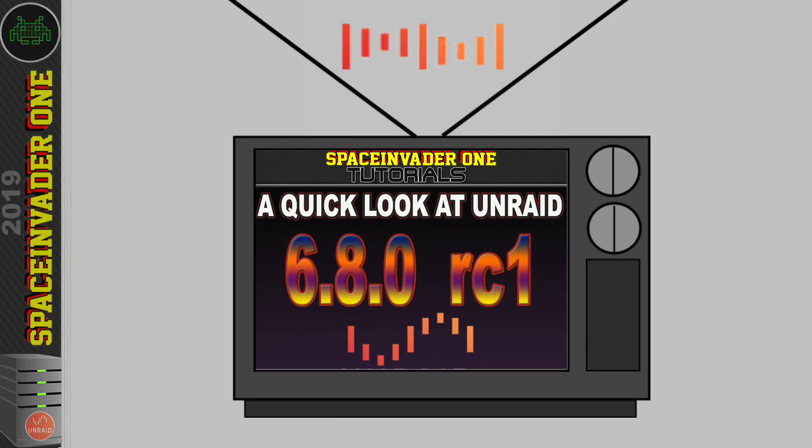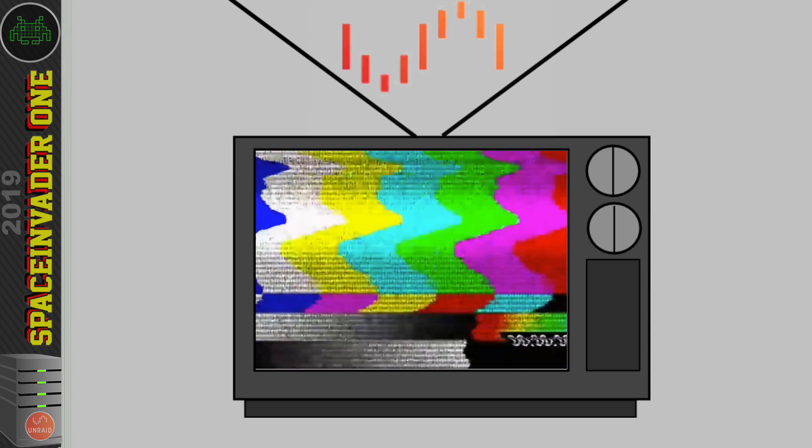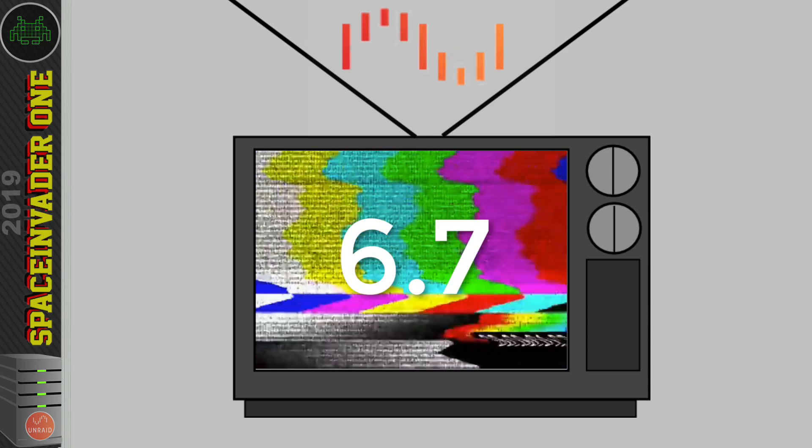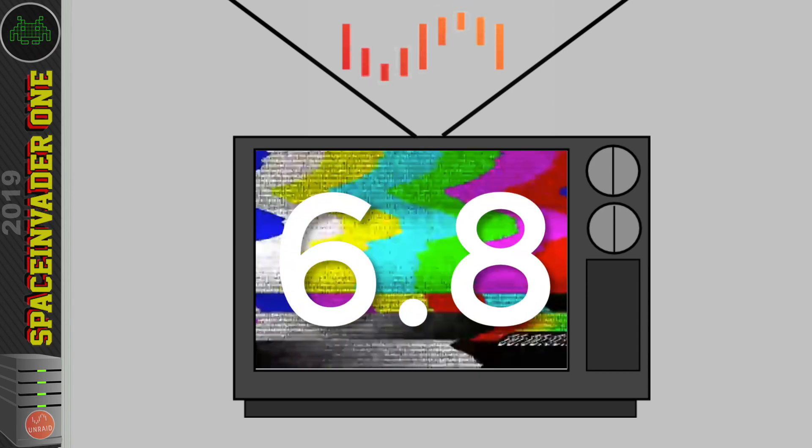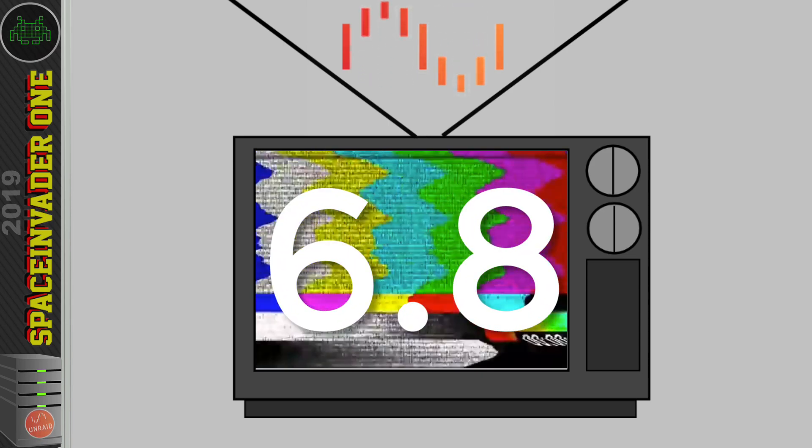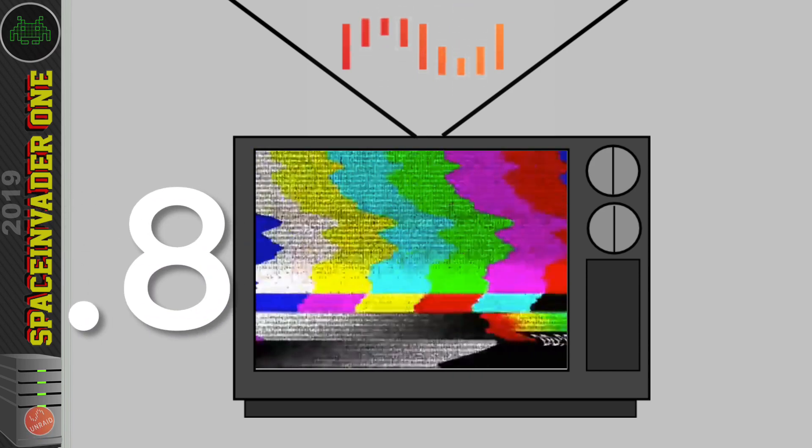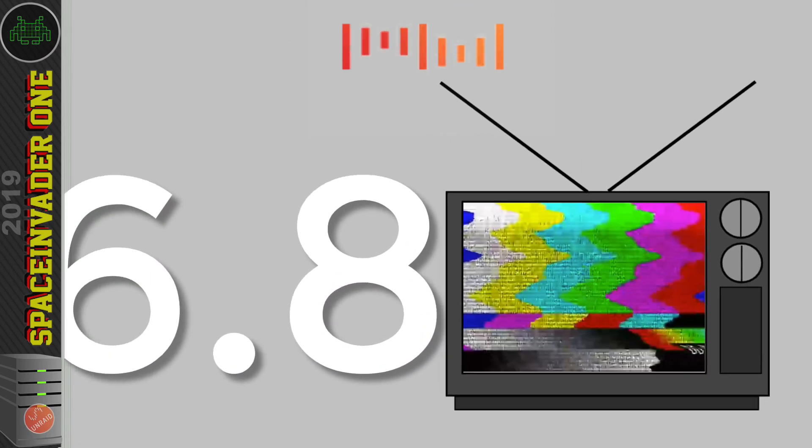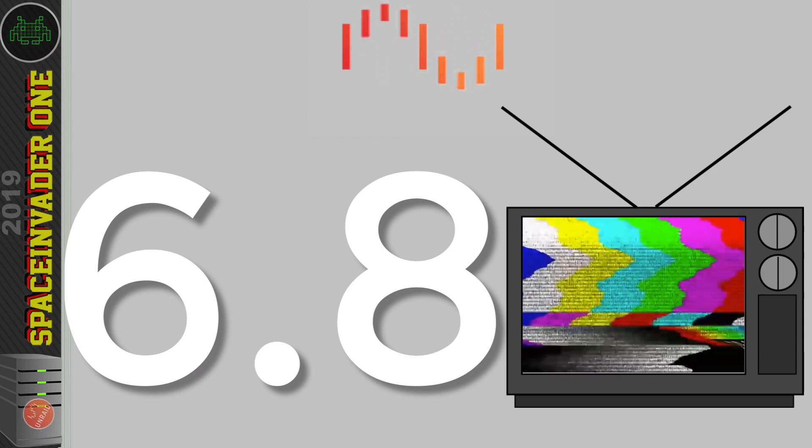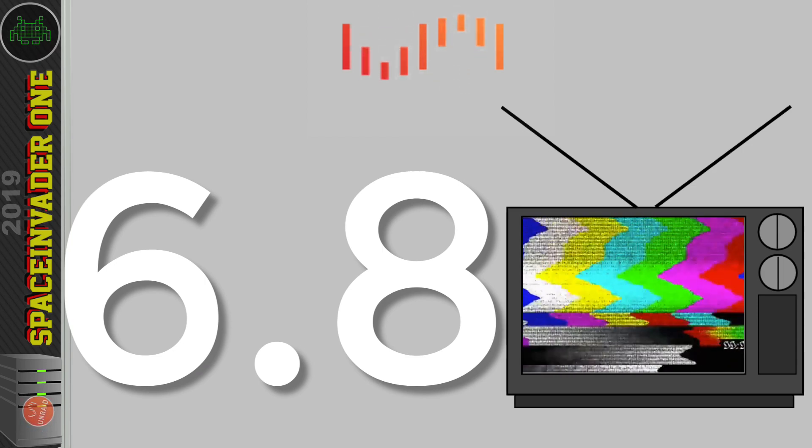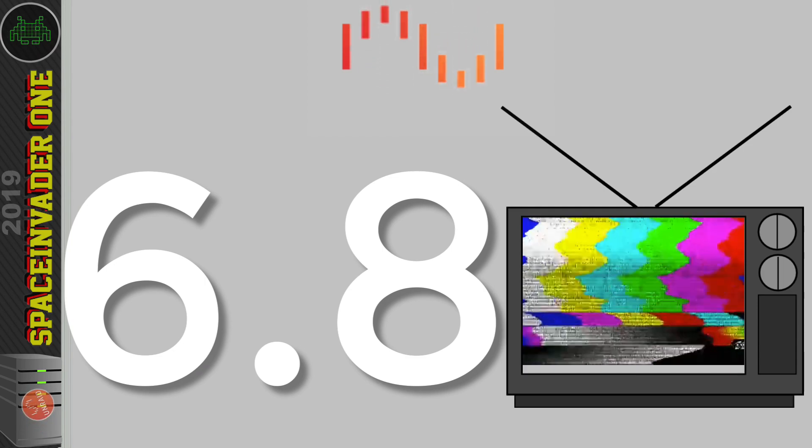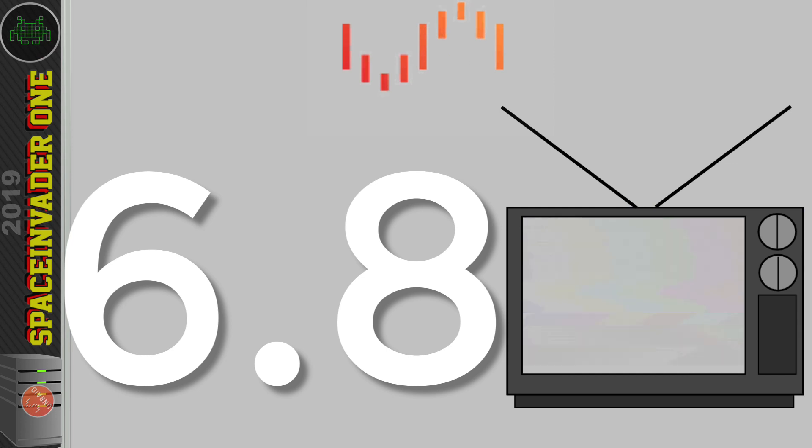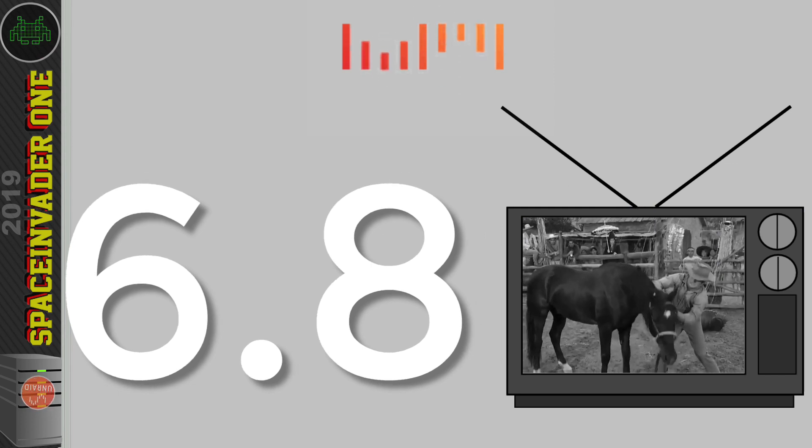So, it's here, it's out. 6.8.0. Unraid has jumped up a dot number. It was 6.7, and now it's 6.8. Because it's .8, it means it's a pretty big release with more features, functions, and bells and whistles. And we're going to be taking a look at them. But hold your horses, wait.